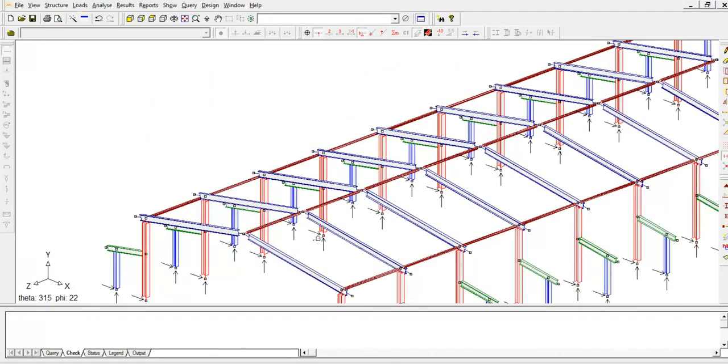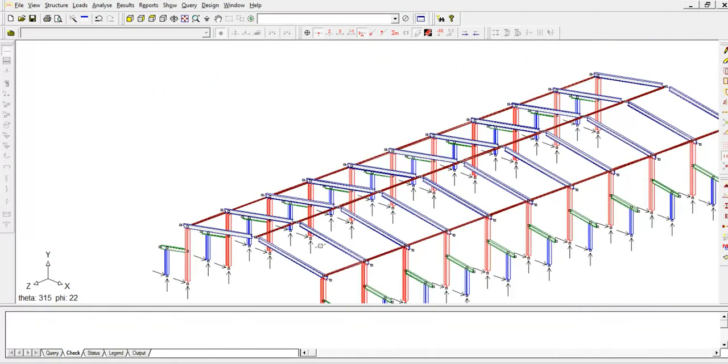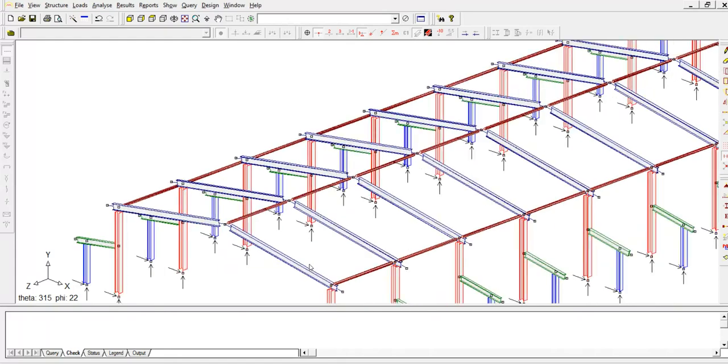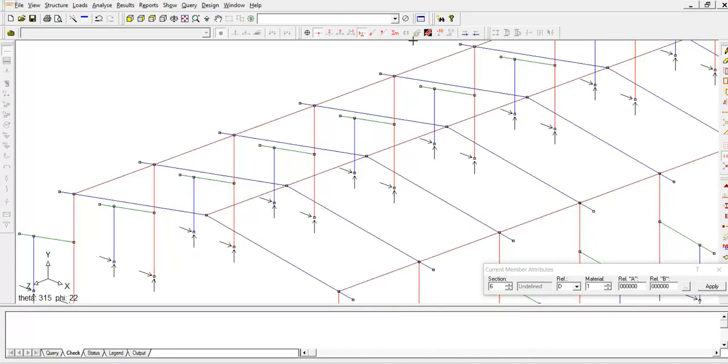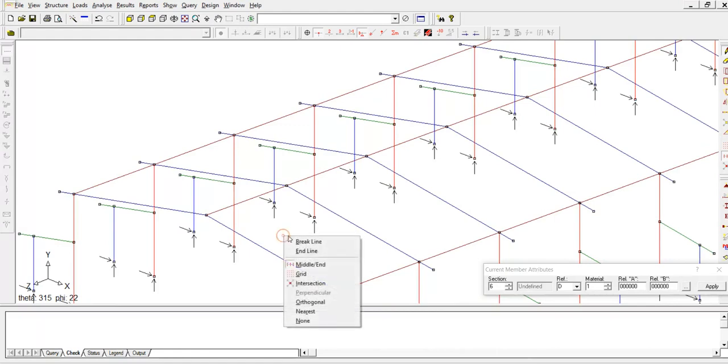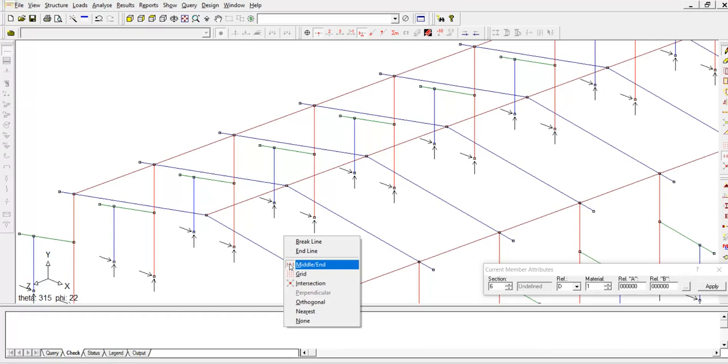You can also add some bracing as well at the end of the pane. So click, hit D on the keyboard, assign a section, section 6, then right click. Make sure that the midpoint snap is selected.